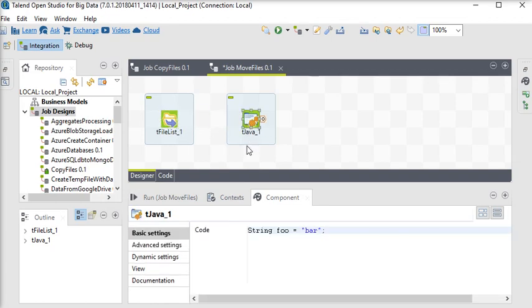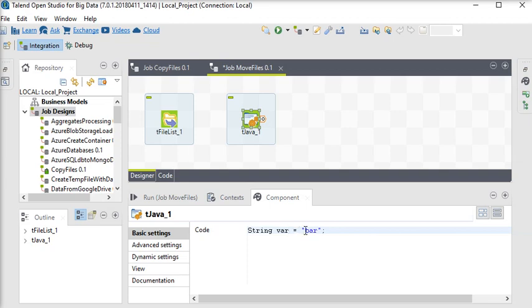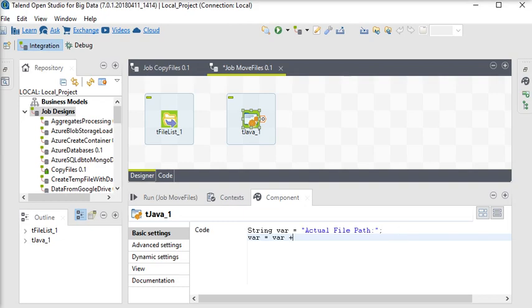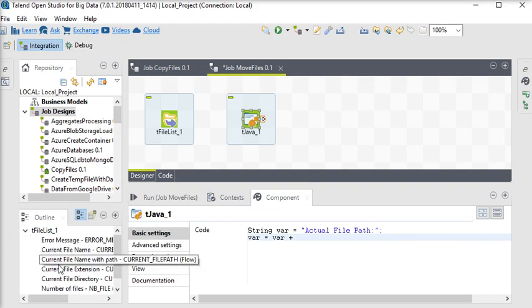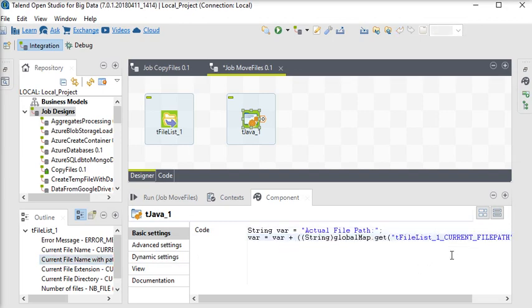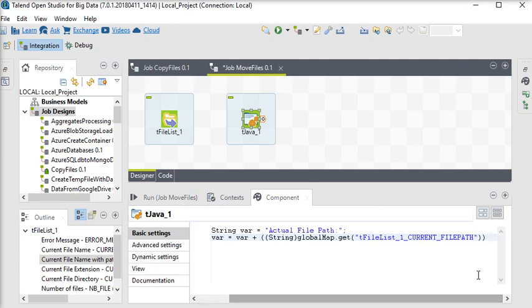So here I am going to go to the tJava component and change the variable name. We have 'actual file path'. Now we want to pull the actual file path so what I am going to do: where is equal where plus, and semicolon.